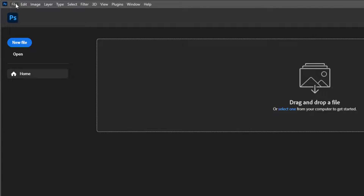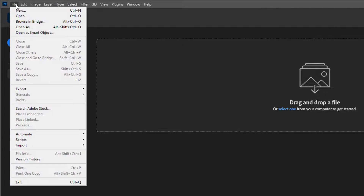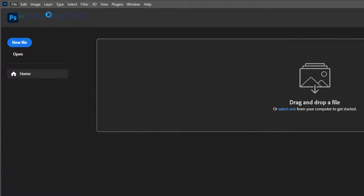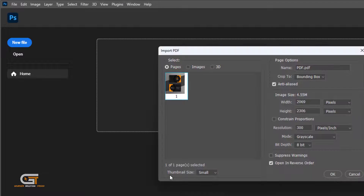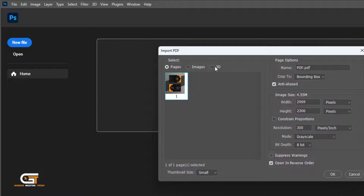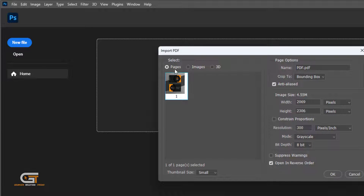Go to File option and choose Open. Then open your PDF file in Photoshop. Here we see three options: Page, Image, and 3D. We check Page, then OK.